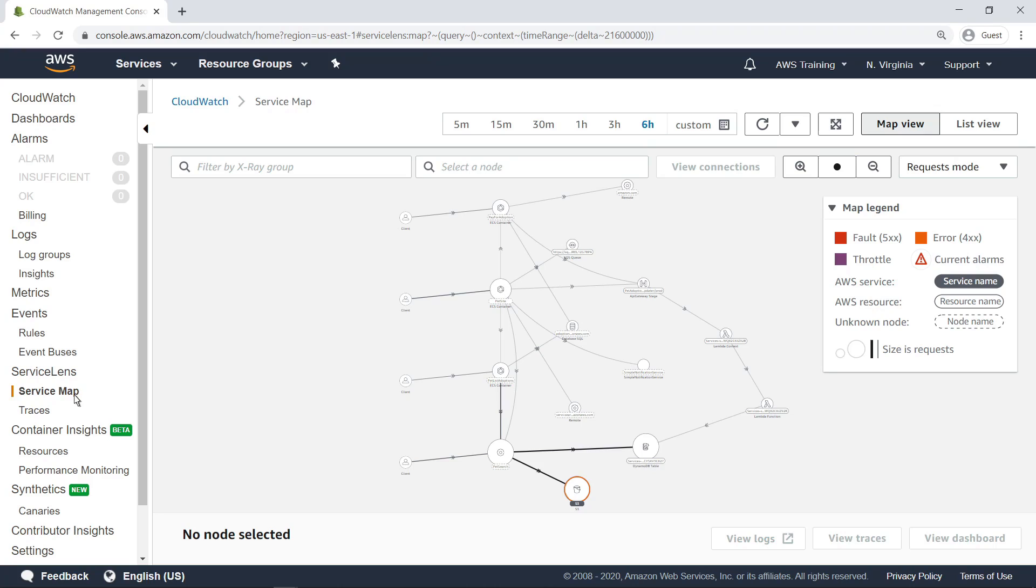You can adjust this view in several ways, such as by filtering by X-Ray group, searching for a specific node, or adjusting the time period for which data is shown. Let's adjust the time period to show only data from the last hour.